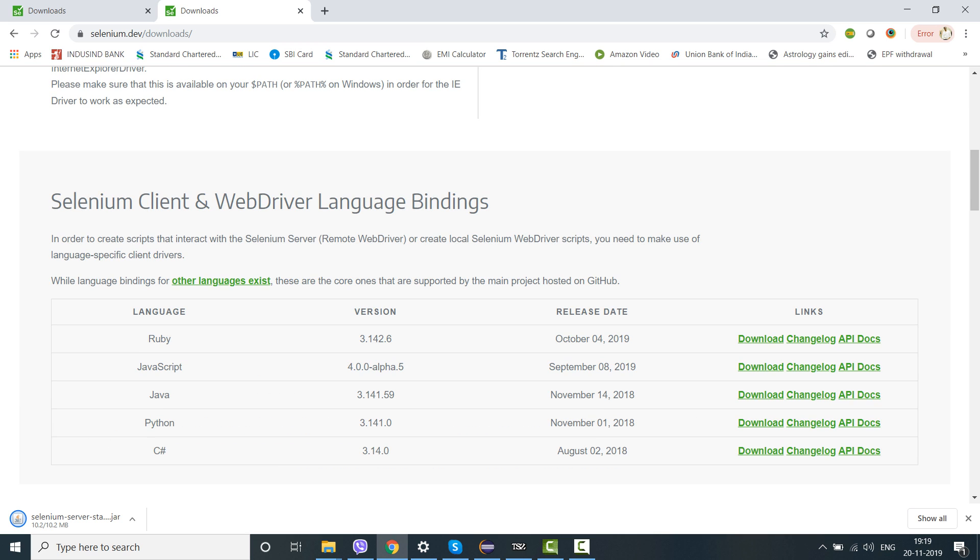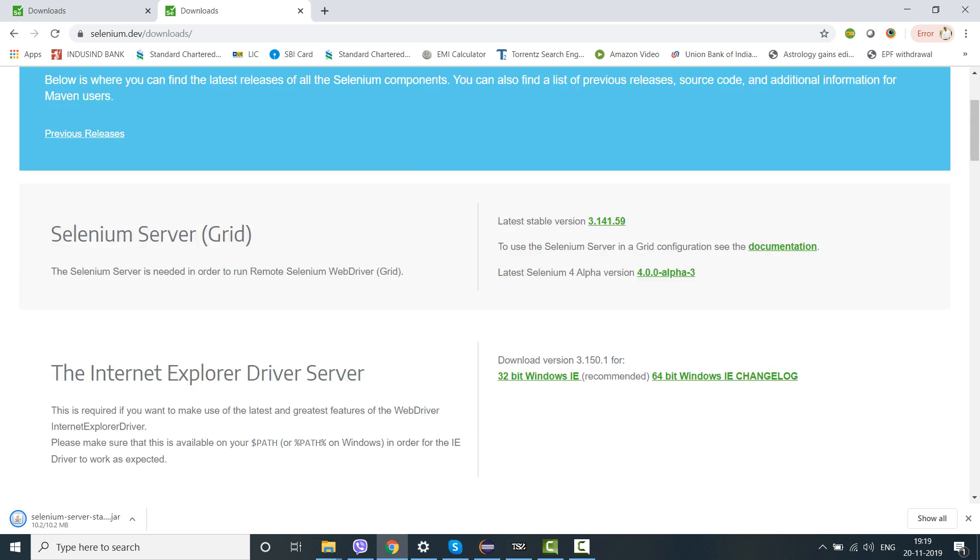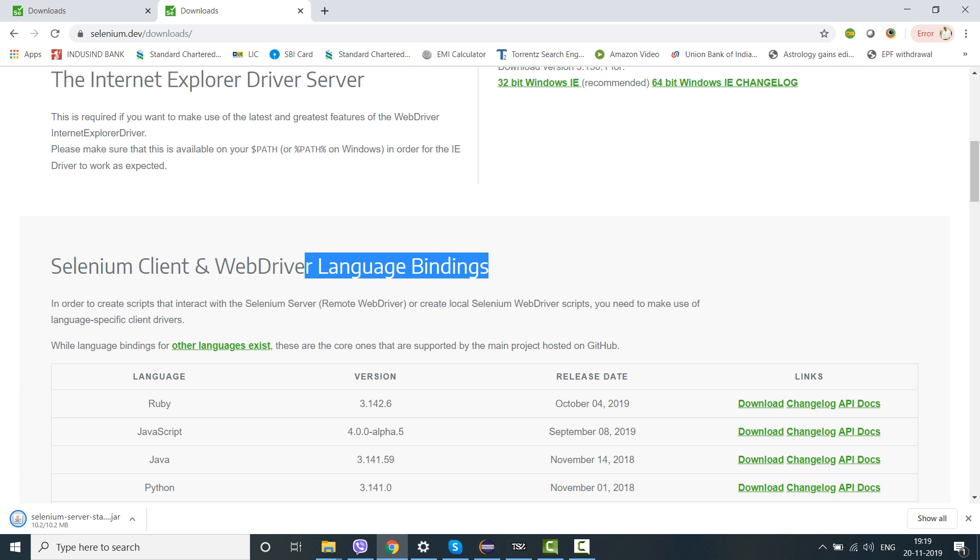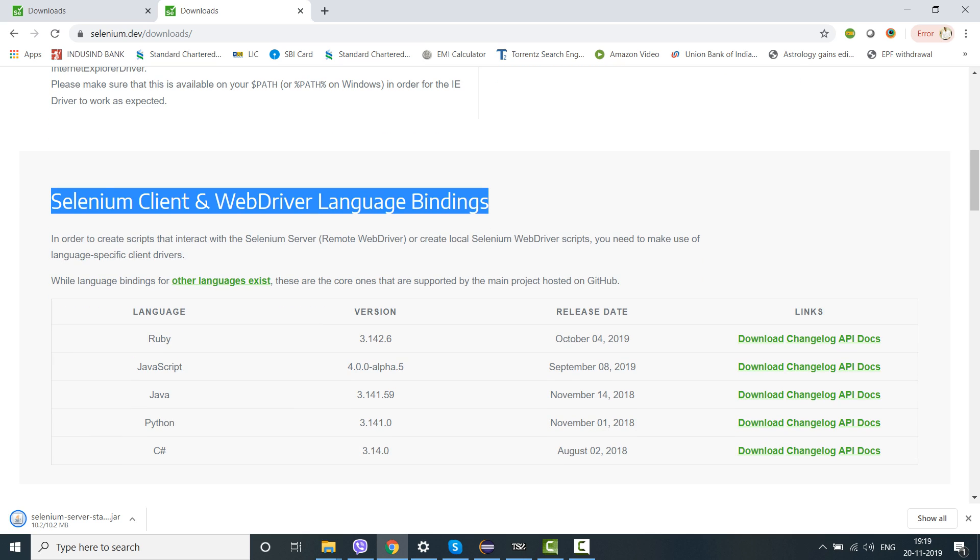In case you want to download the jar files of Selenium related to the Java language binding, you just have to scroll down and reach the same section - Selenium client and WebDriver language bindings. You have to click on download here with respect to the Java language binding.